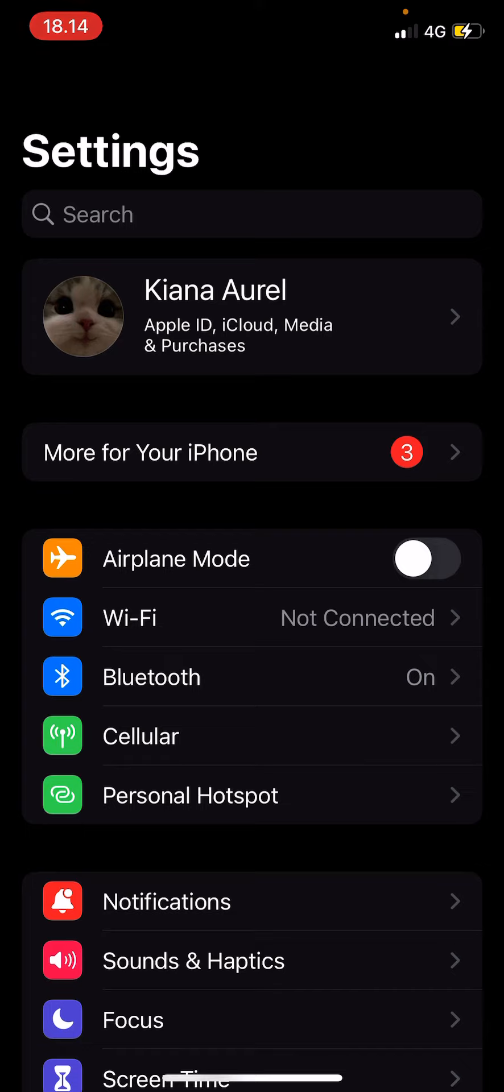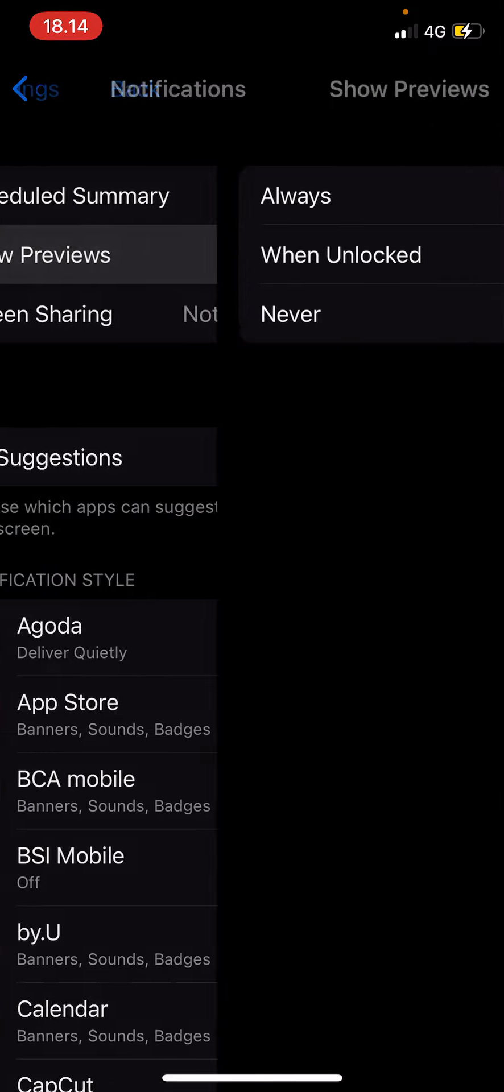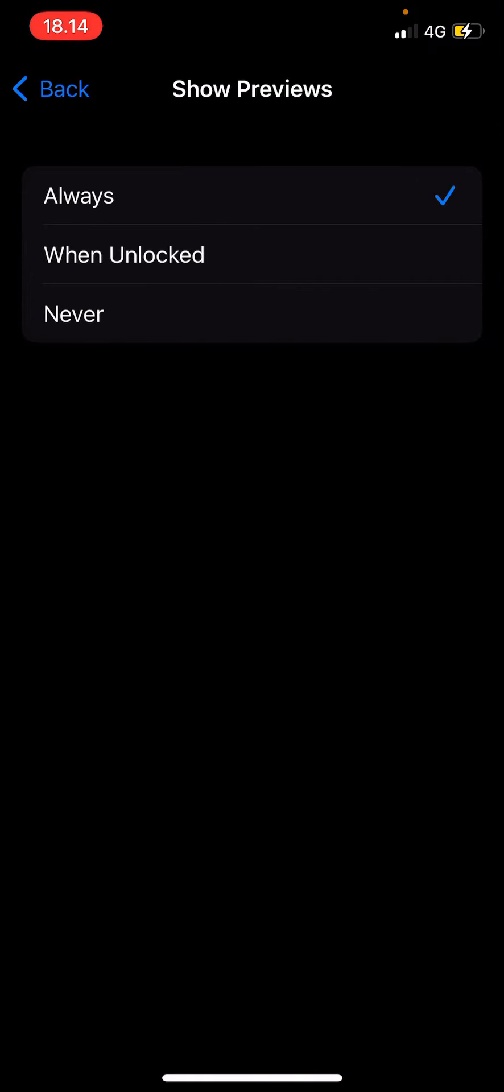You are going to open Settings, press Notifications, and then you are going to click Show Previews.